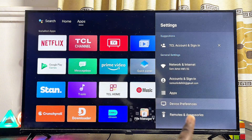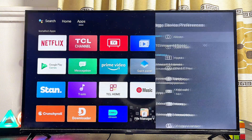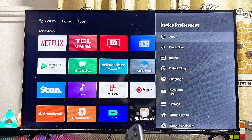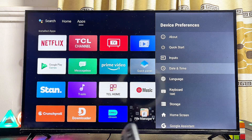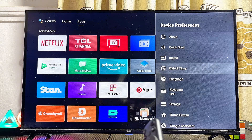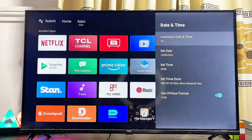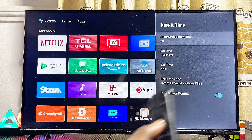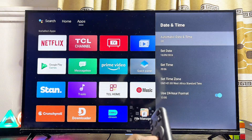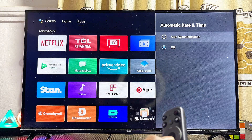Continuously scroll down until you get to the Device Preferences option and click on that. Then scroll down until you get to the Date and Time settings and select it.